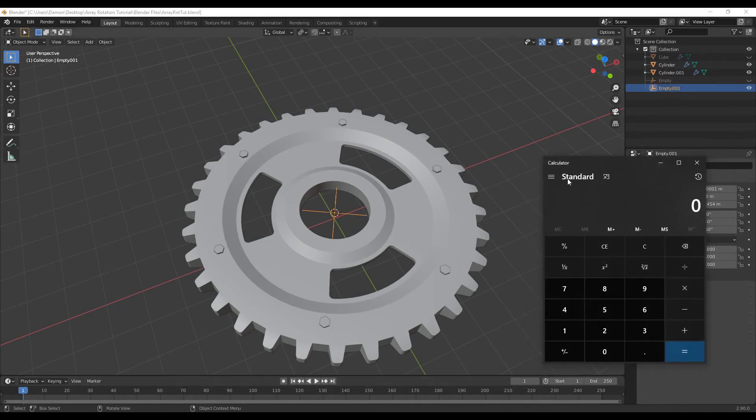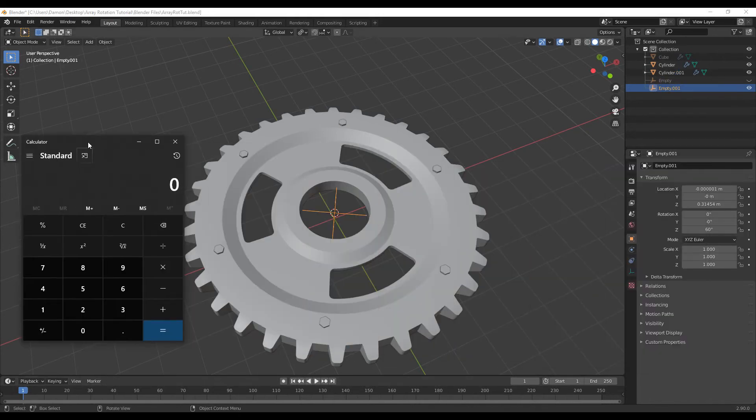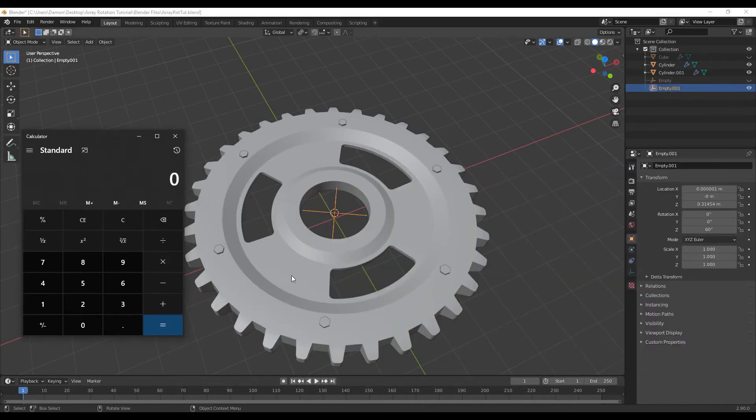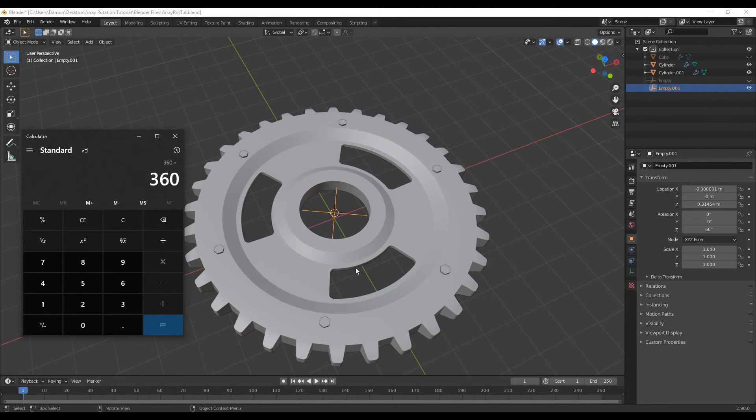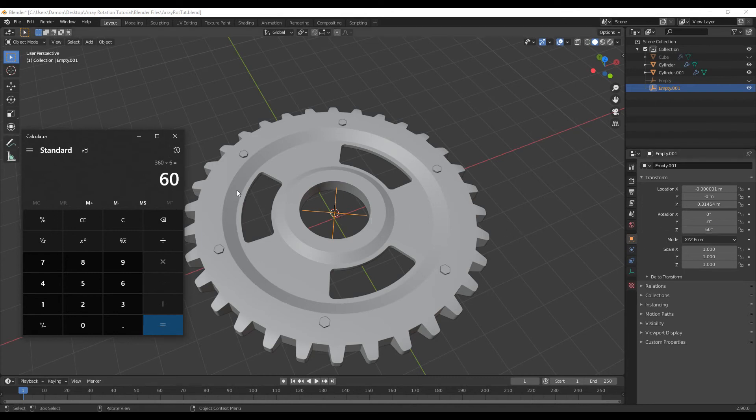So if I was to get a calculator, and punch in 360 divide by 6, then we get our result 60. Then we know we can rotate this empty by 60 degrees.